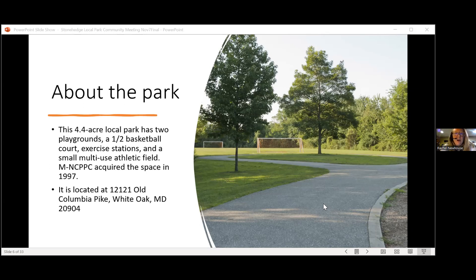Thank you to those of you who have shown up — many of you are very close to this park, within walking distance. It's really good to know who we're talking to and who we are designing for. We also have a question: do you have a map showing the parks and streets? Yes, that will be coming up in the presentation.